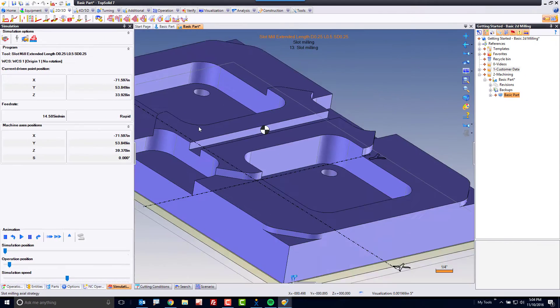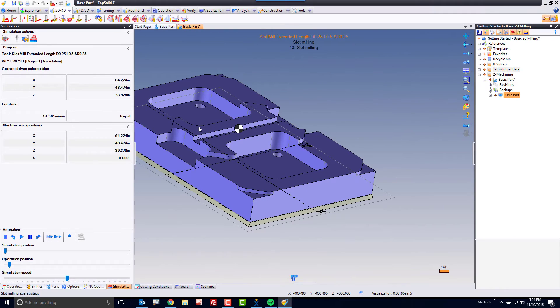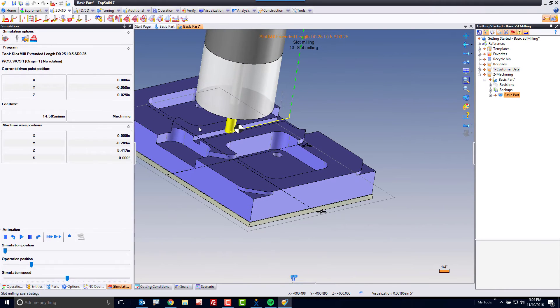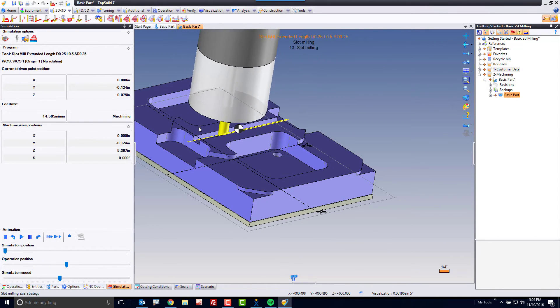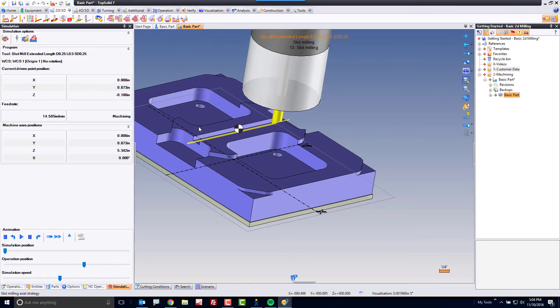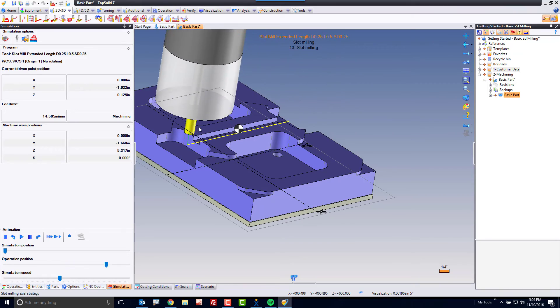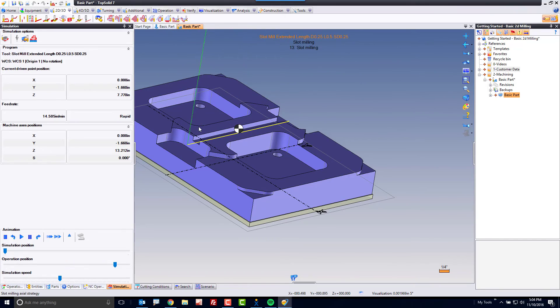Once you're done, green check mark, and as you can see, the tool starts by plunging off the part, and it goes back and forth and extends through the material automatically until we're done machining.